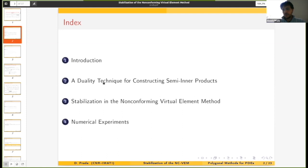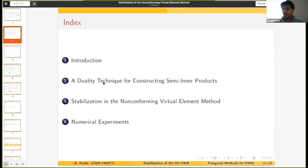After a quick introduction, I will be talking about a duality technique that we developed for stabilizing the non-conforming VEM from an abstract viewpoint. Then I will tell you how we apply this strategy to the non-conforming VEM, and finally I will show you some numerical experiments.